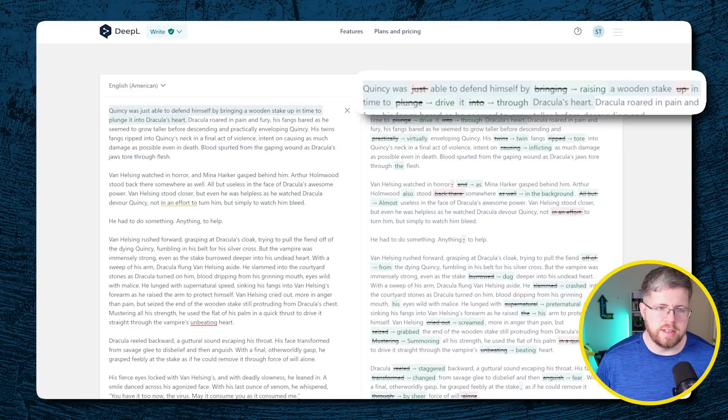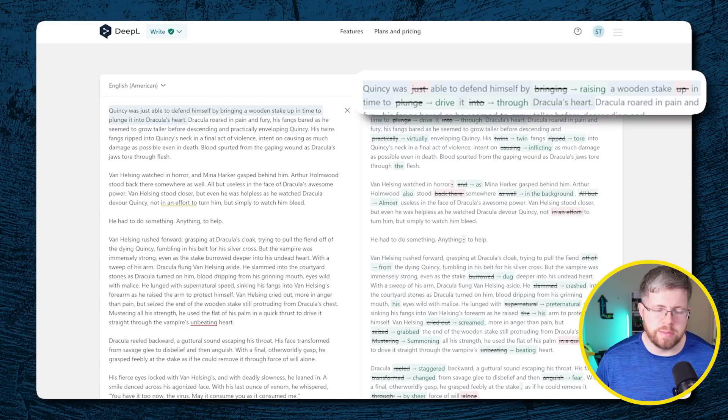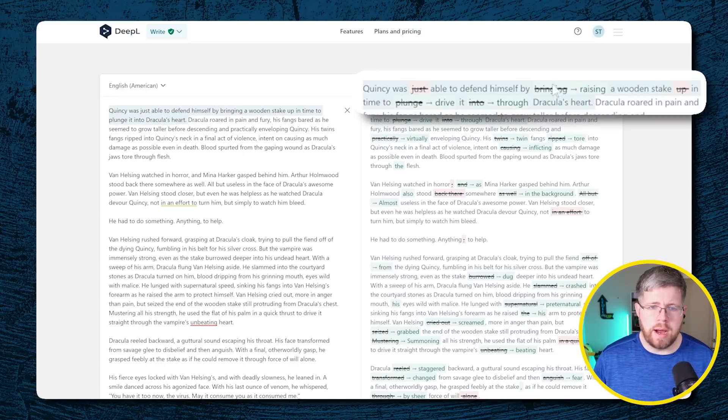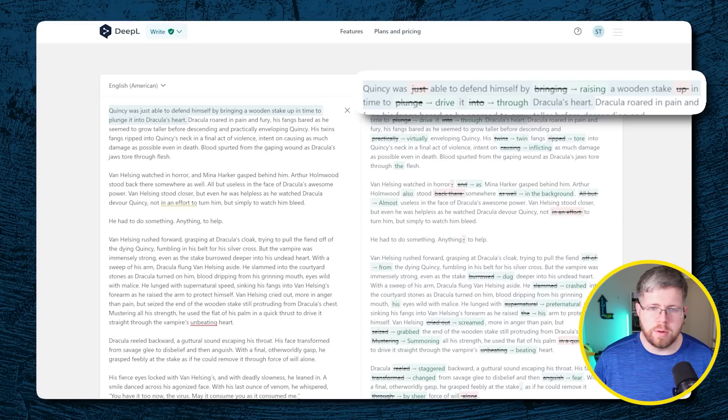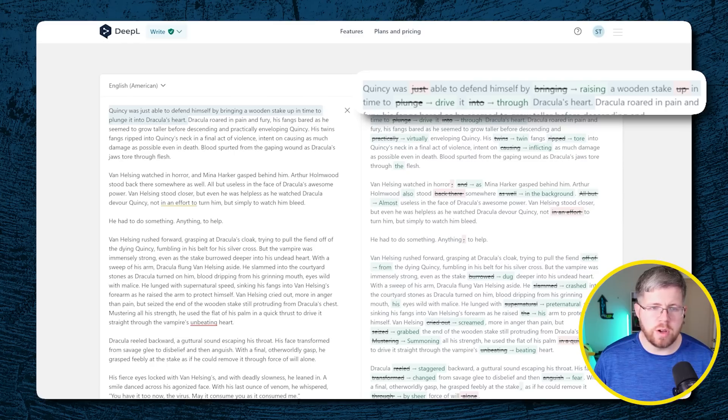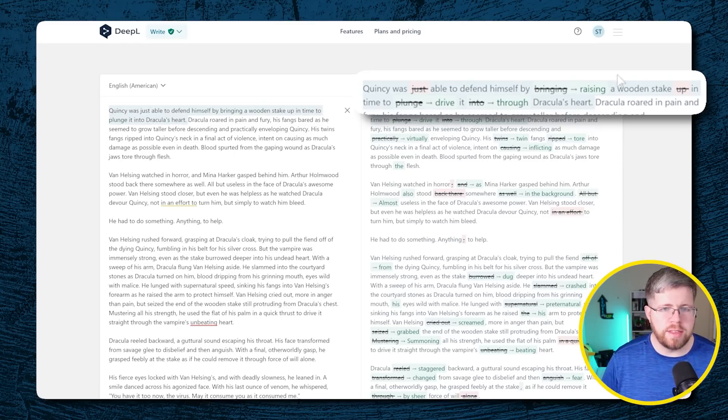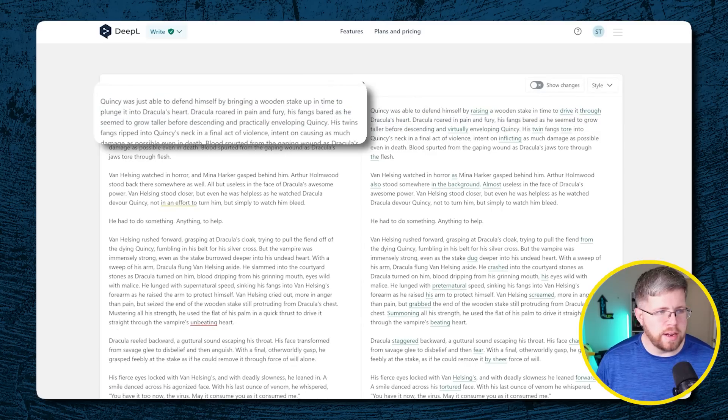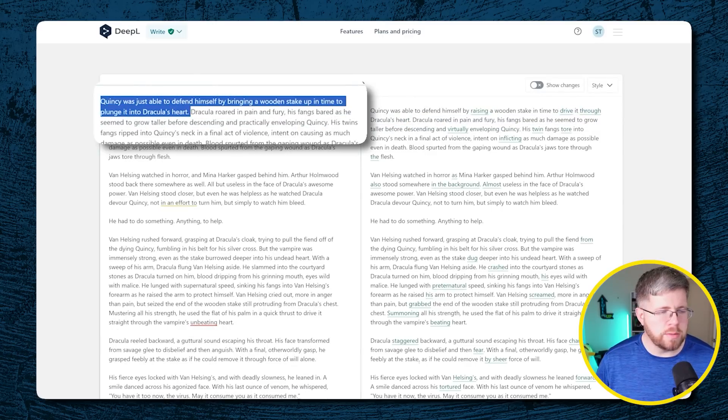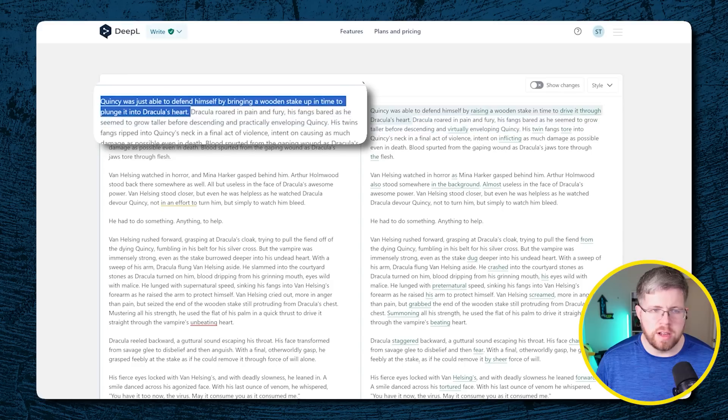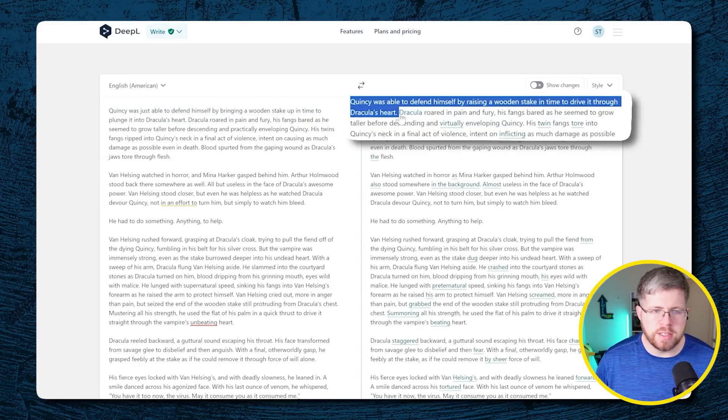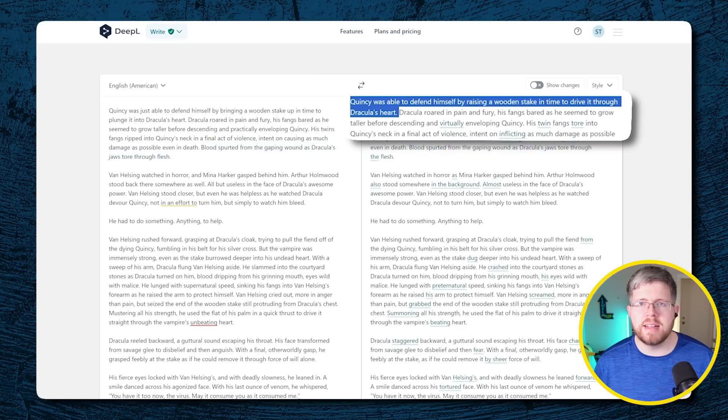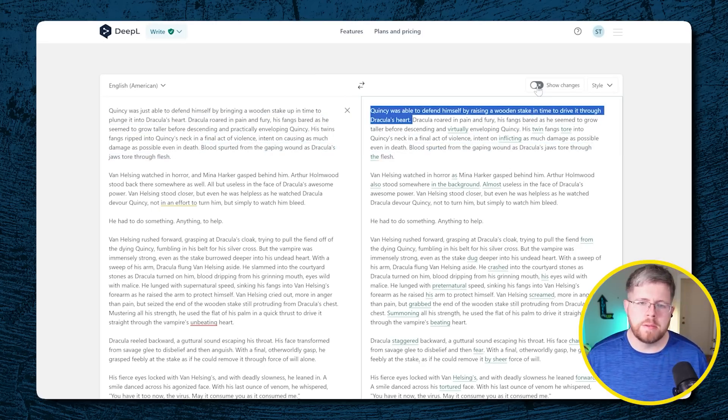We could just go through and compare, but then you can also toggle this thing that says show changes and you can see exactly the changes that it made. So it just says Quincy was able to defend himself, and that's probably a good change right there, by instead of bringing a wooden stake up. So raising a wooden stake in time to instead of plunge it says drive it through Dracula's heart, through instead of into. So this first sentence definitely I think is better. The original sentence was Quincy was able to defend himself by bringing a wooden stake up in time to plunge it into Dracula's heart. And the new sentence here is Quincy was able to defend himself by raising a wooden stake in time to drive it through Dracula's heart. I'd say that is just slightly better right there.